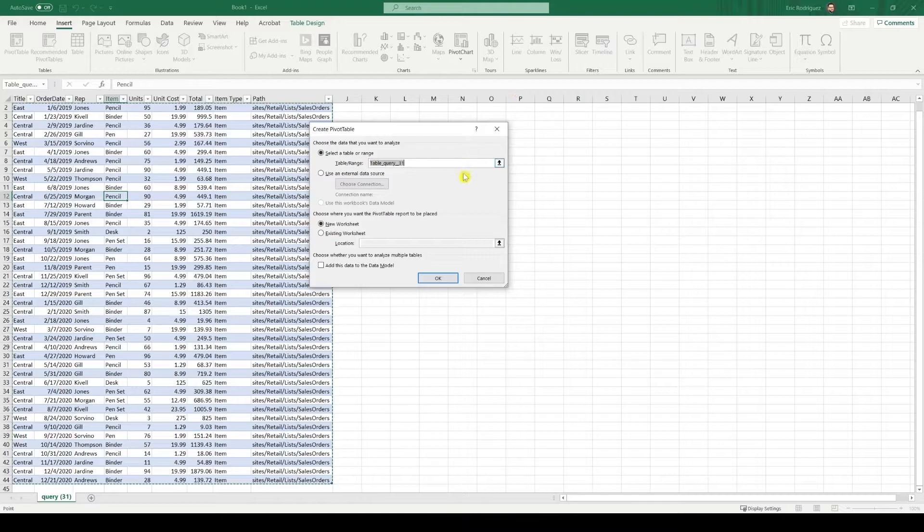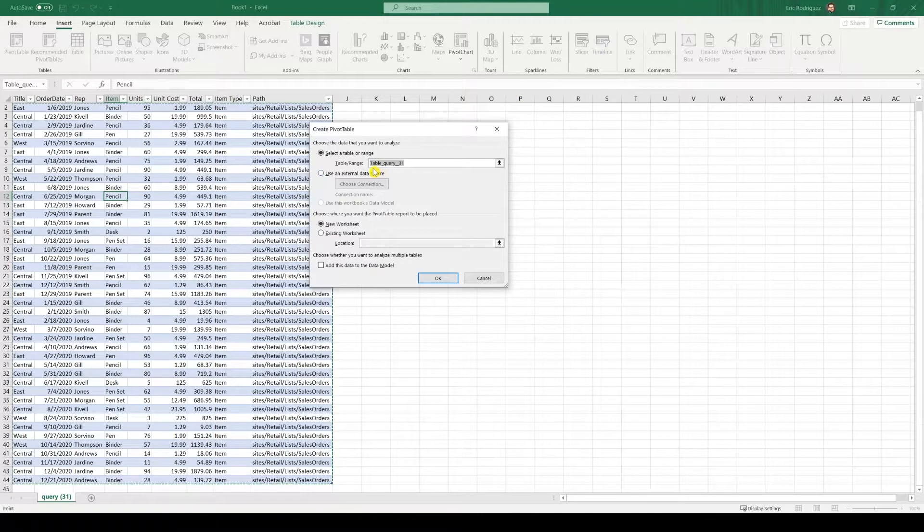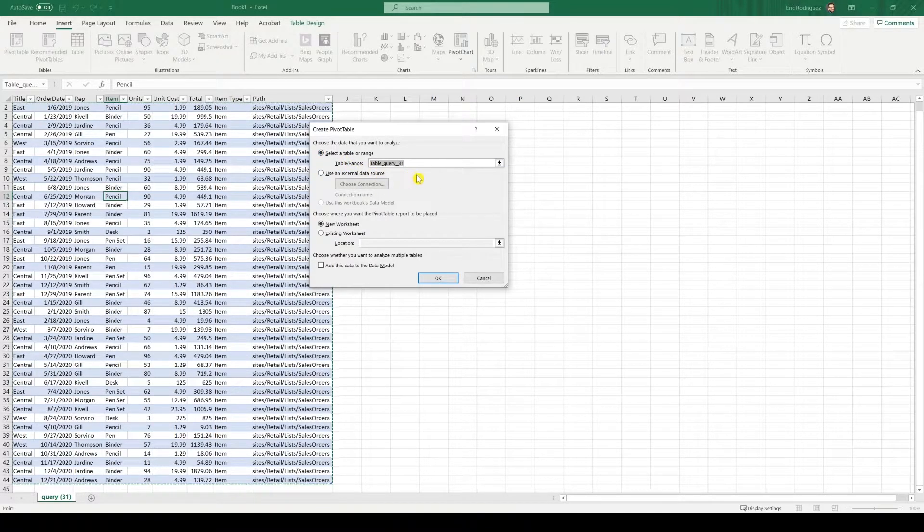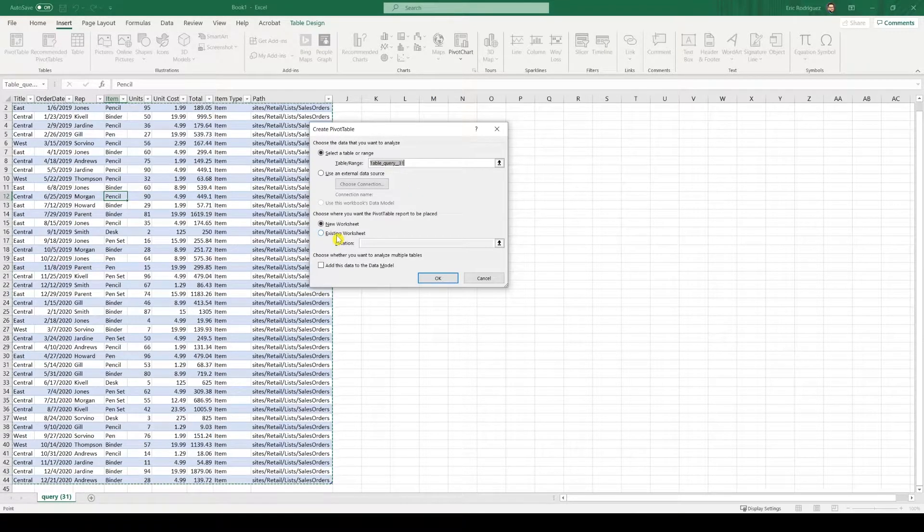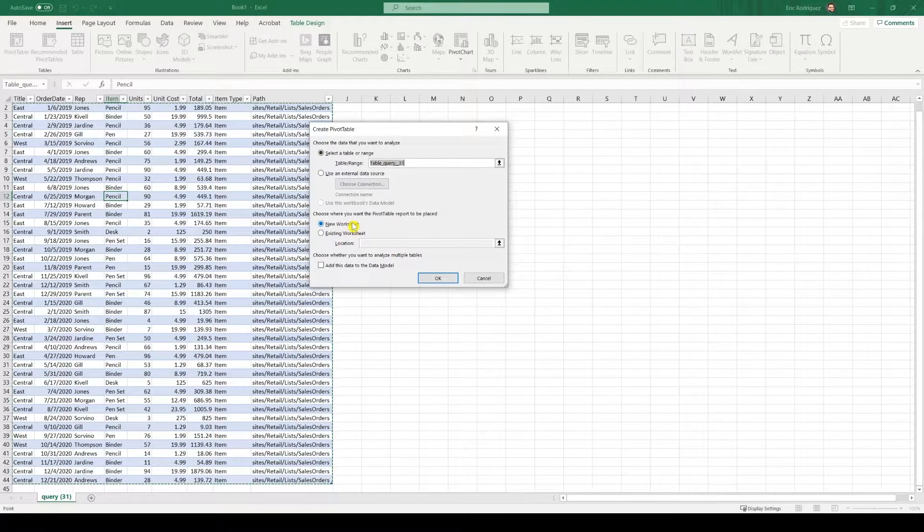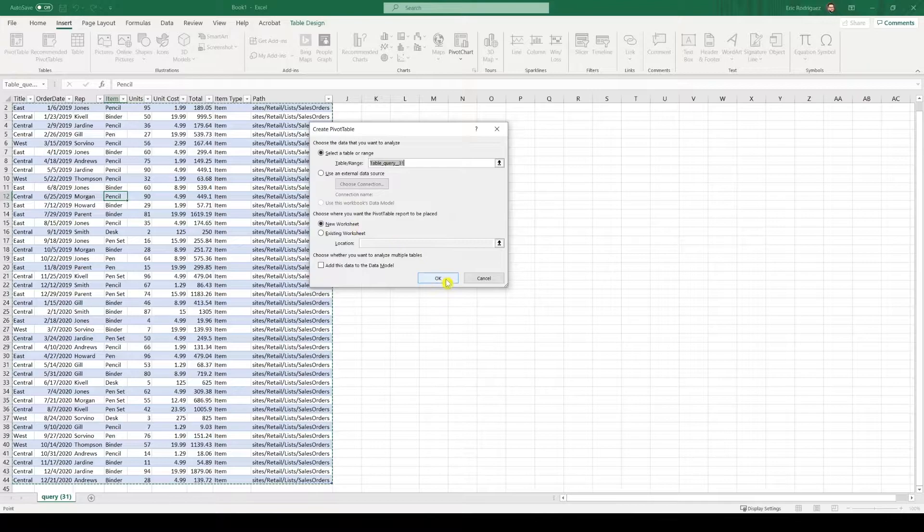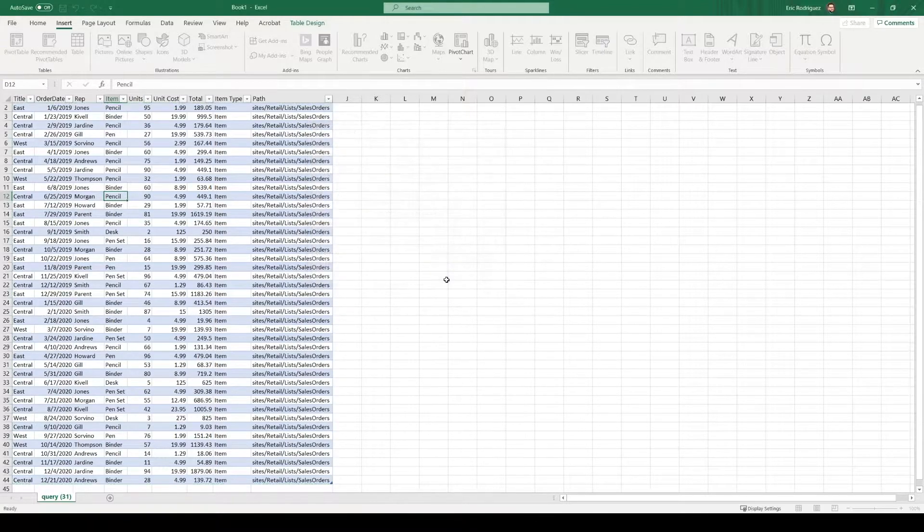Once you click that, make sure your table is selected as the table or range. And I like to create my tables in a new worksheet. That choice works fine for me. Just click okay.